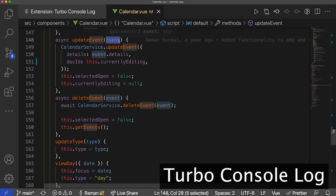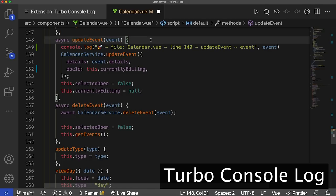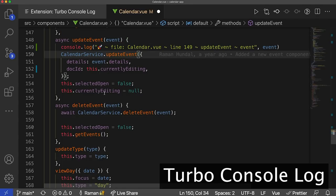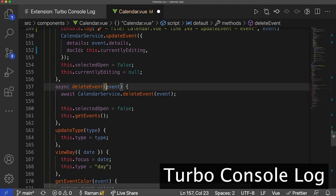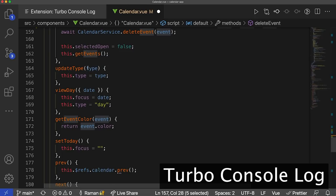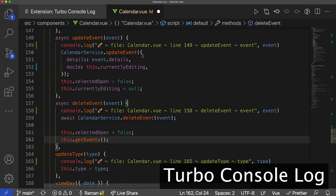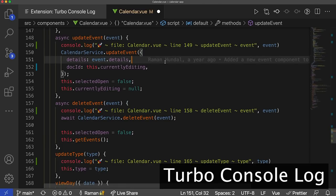For the event variable, I'm going to press Ctrl Option L — that creates a logging message for me on Mac. For Windows users, you do Ctrl Alt L. I'll pick a couple more variables: I'll do this event here — Ctrl Option L — and this type here — Ctrl Option L. Now we have a couple of console.log statements. Looking at these statements, each console.log message has the file name, the line number associated with the comment, the function, and then the exact variable name.